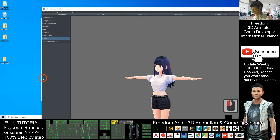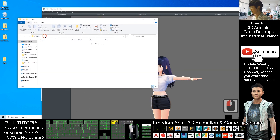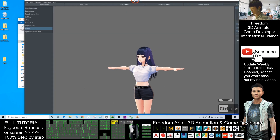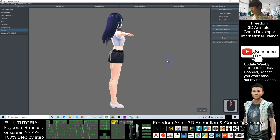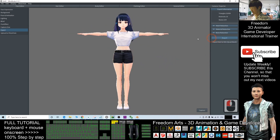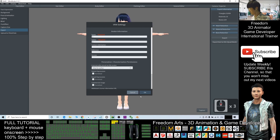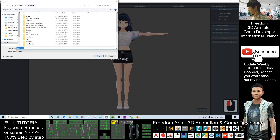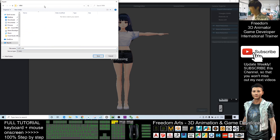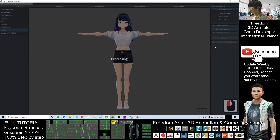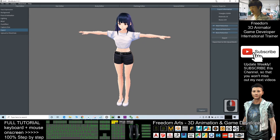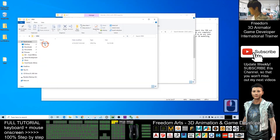I'll create a new folder on my desktop and name it 'vrm'. I copy the folder path with Ctrl+C, go back to Vroid, click Export, put a random name, click OK, paste the path with Ctrl+V, press Enter, and name the file 'girl01.vrm'. Click Save — the VRM file is now ready.